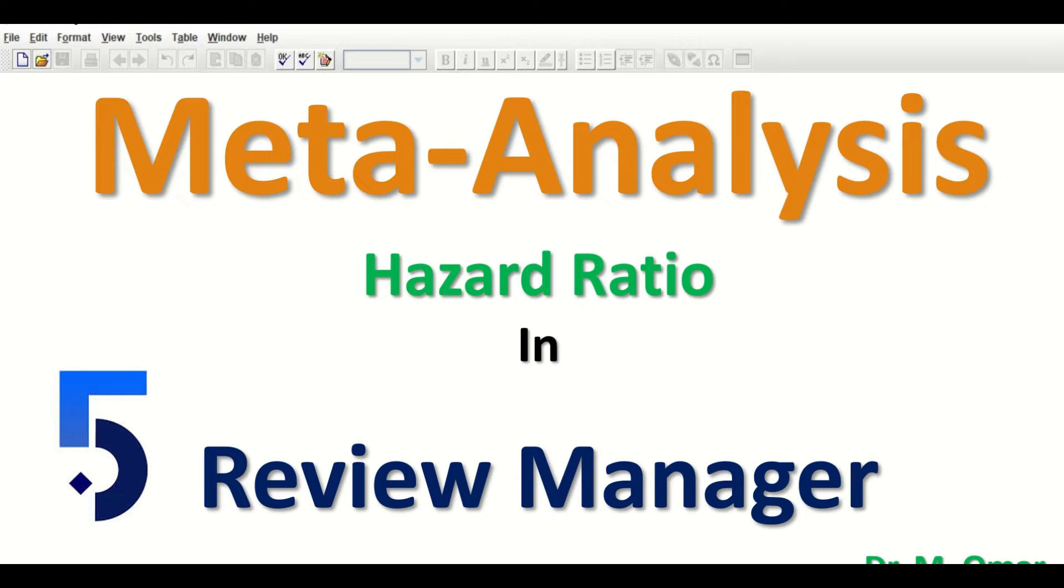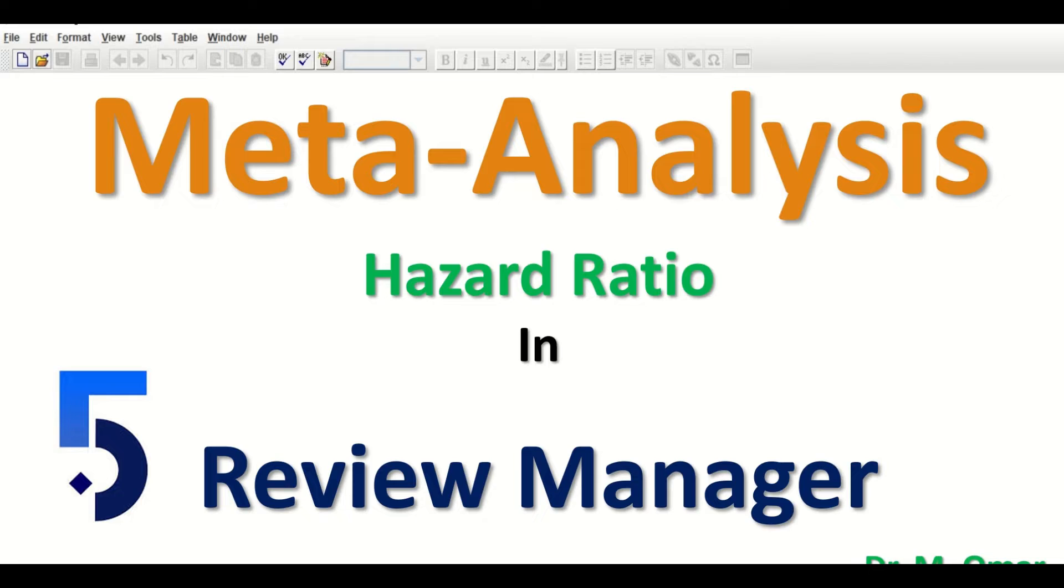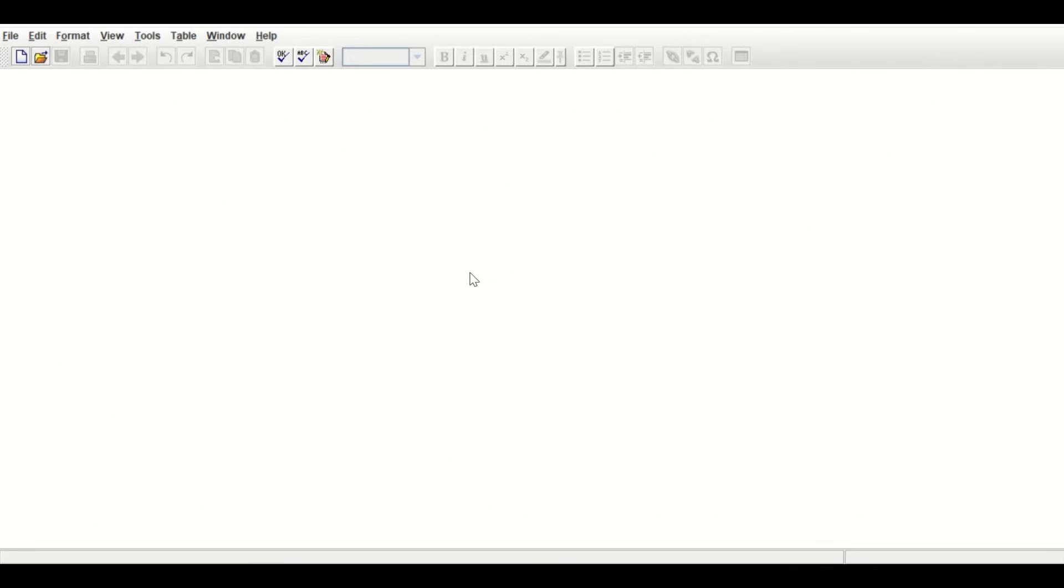In this video clip, I will show you how to perform meta-analysis on data extracted from publications using Review Manager. The data had an estimate of the effect size, which is the hazard ratio. Launch the RevMan software.